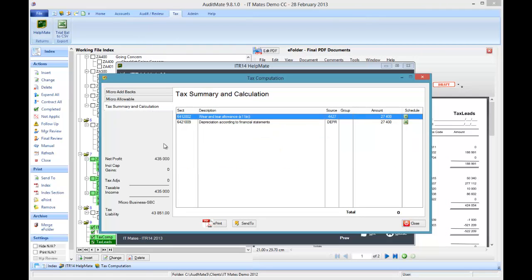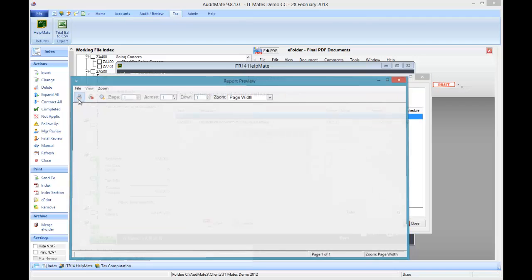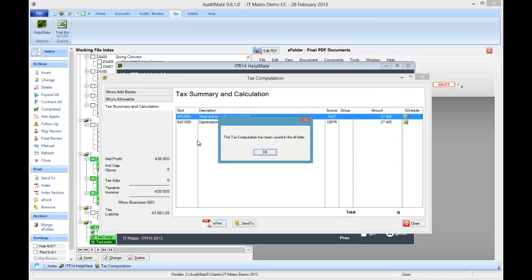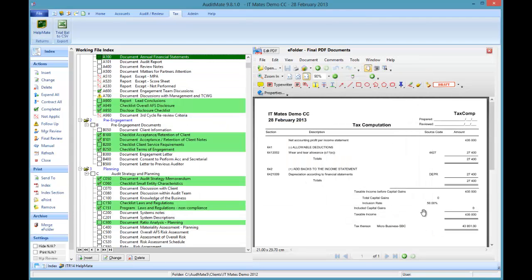Summary shows the profit, any adjustments, and a calculation of the tax liability. Again print that out. View it. Print it. It's in the e-folder. Take a look at it there.